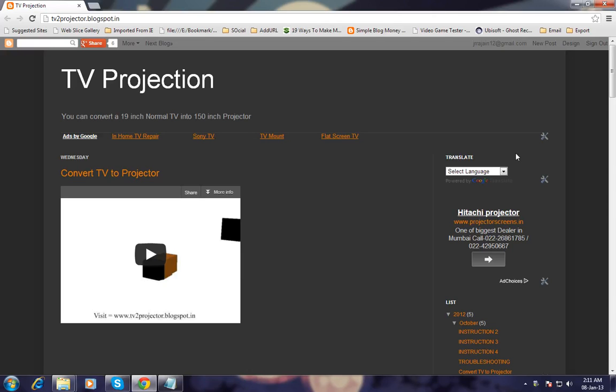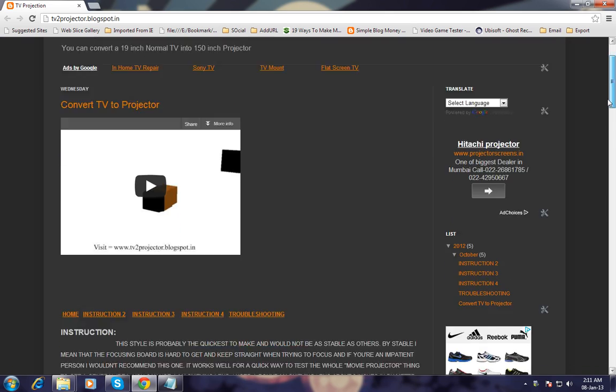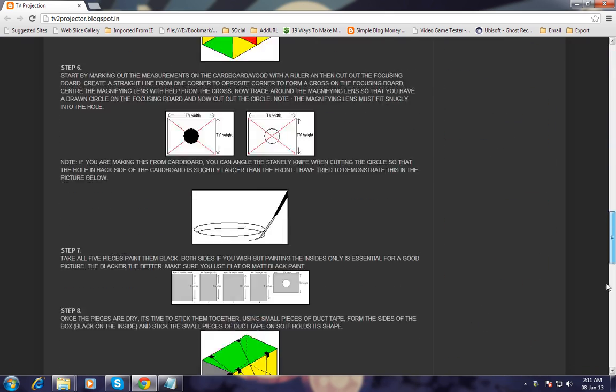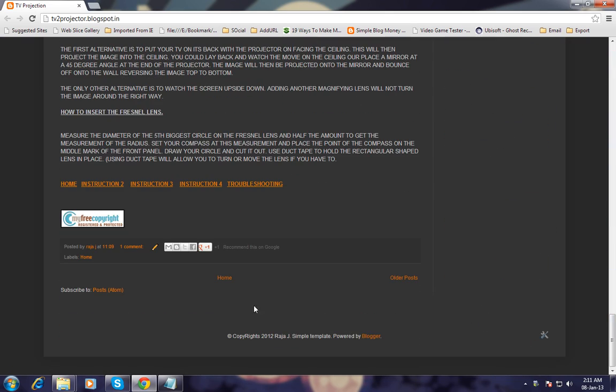Hi guys, this is Raja from YouTube and moneydotblogspot.com. I'm going to tell you in Blogger.com how to remove the home button, older post, and newer post buttons.